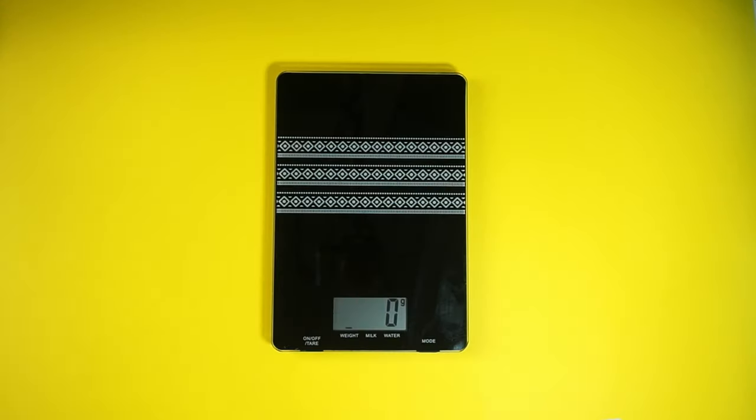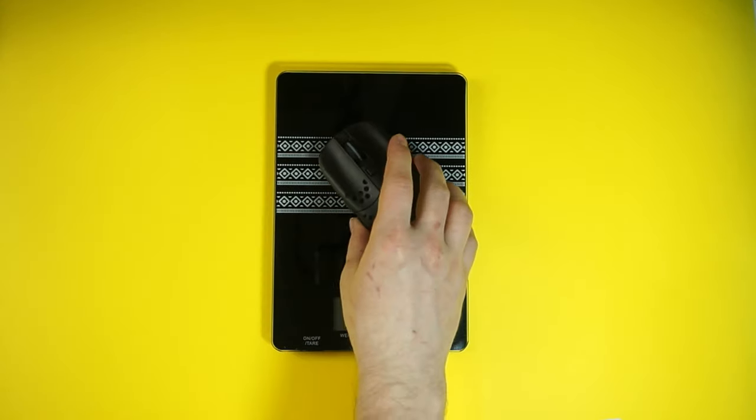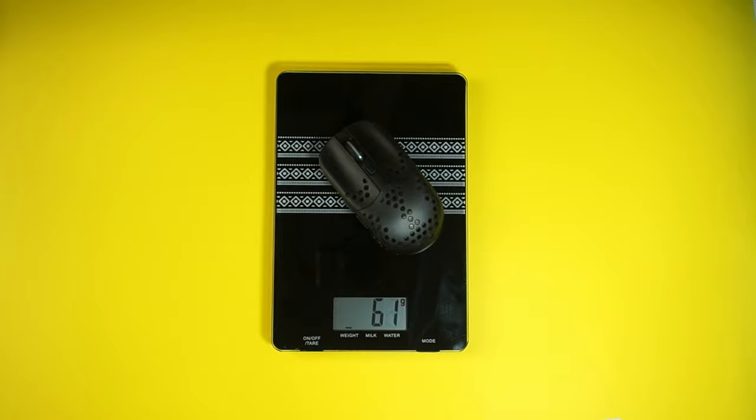The weight of this mouse is 61 grams, which is already really good. But in a moment I'll show you how ridiculously easy it is to shave off a nice chunk of weight from this. The feet are PTFE feet, and the mouse comes with an additional pair, which is a kind gesture from X-Refy. Thank you for that.